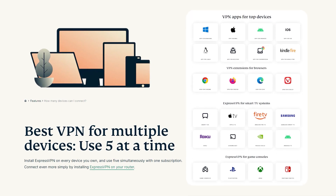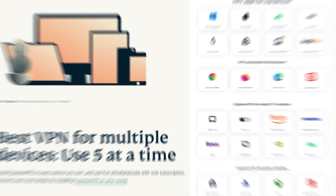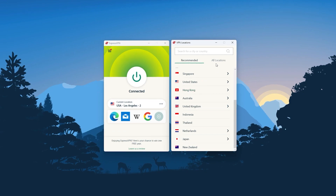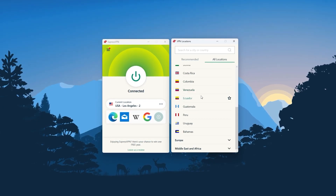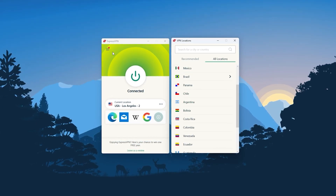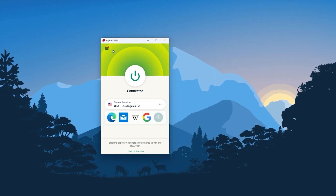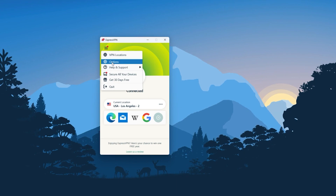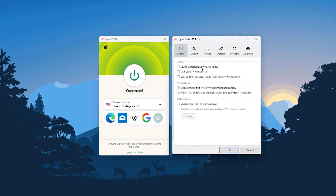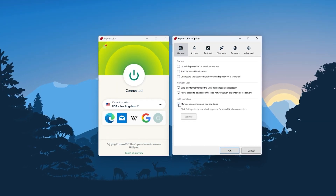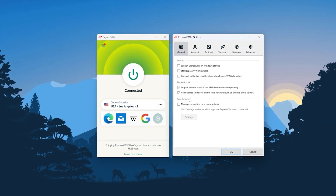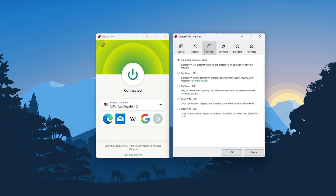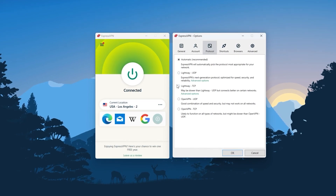So ultimately, whenever people ask what the best, most reliable VPN is and don't mind spending a few extra dollars to ensure the highest levels of reliability, ExpressVPN is our trusty go-to choice for those looking for a premium VPN.